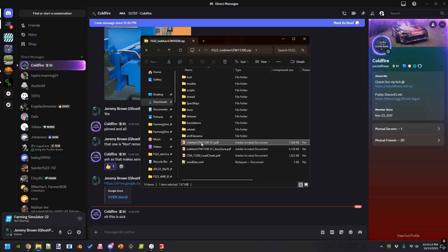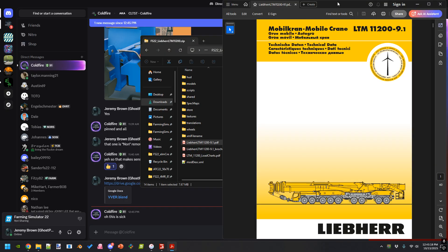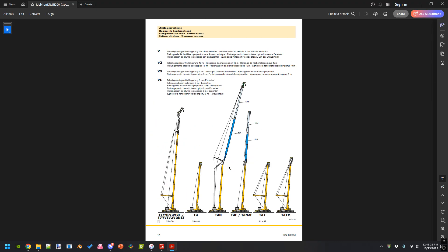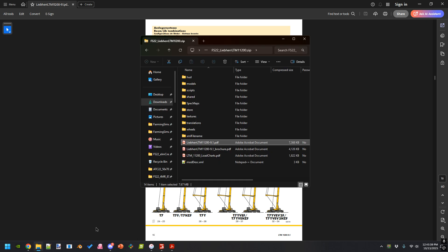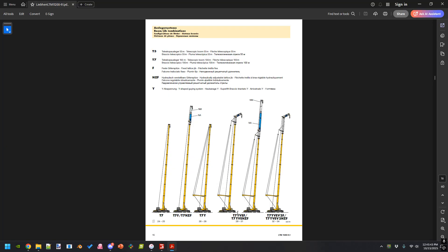We're first going to start with this first one and scroll down to page 16, which is where it shows the different booms that you can build. It does not yet take into account the length of the lattice sections. For the exact length of the lattice sections, you're going to want to go into the load chart to see what you can actually do for each specific boom.